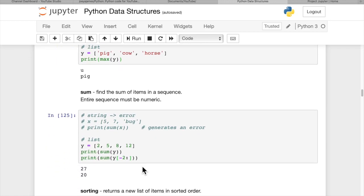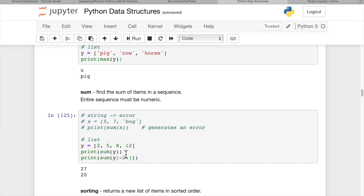The sum, this only works for numerics. So if you have a string, you're going to get an error. But you can get the sum of all the items in a list with a single operation, saying print sum of y.